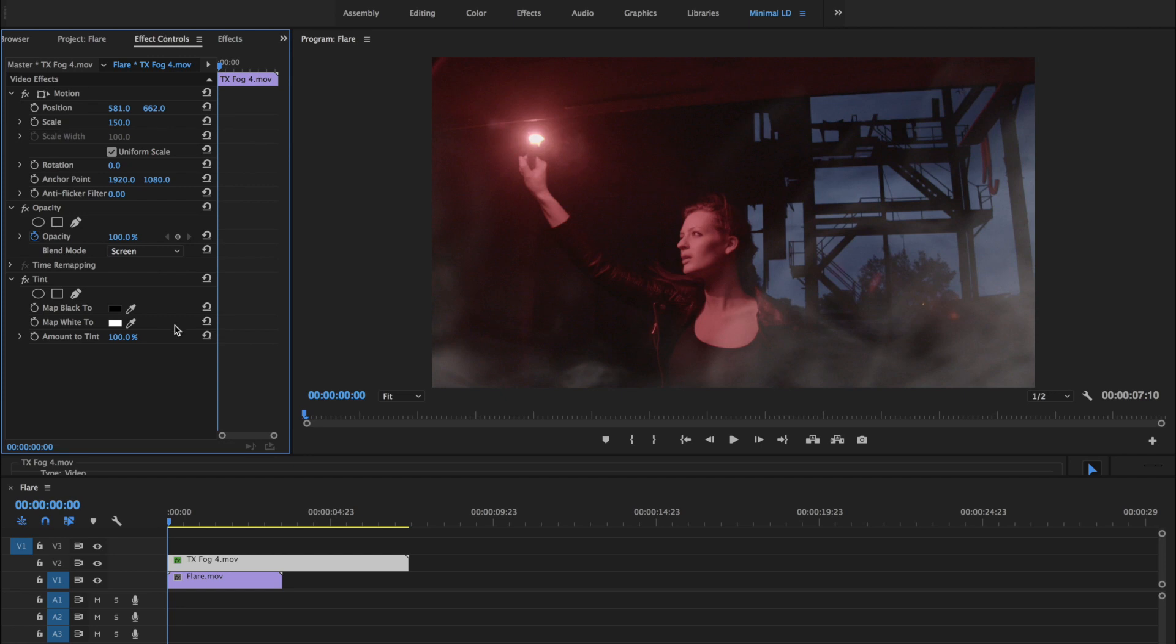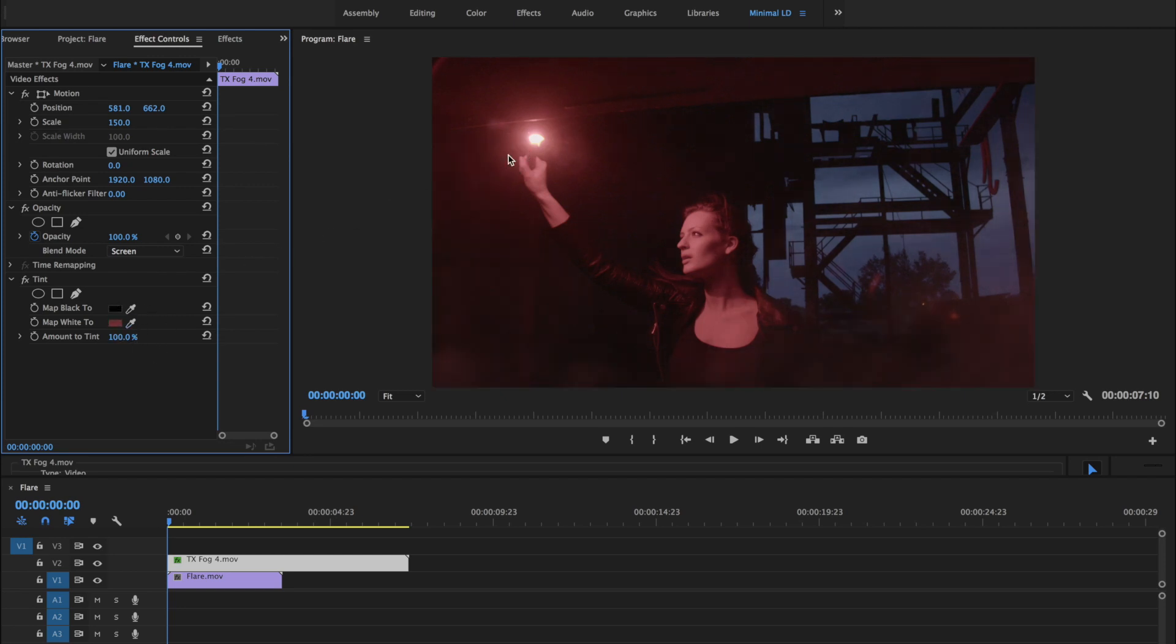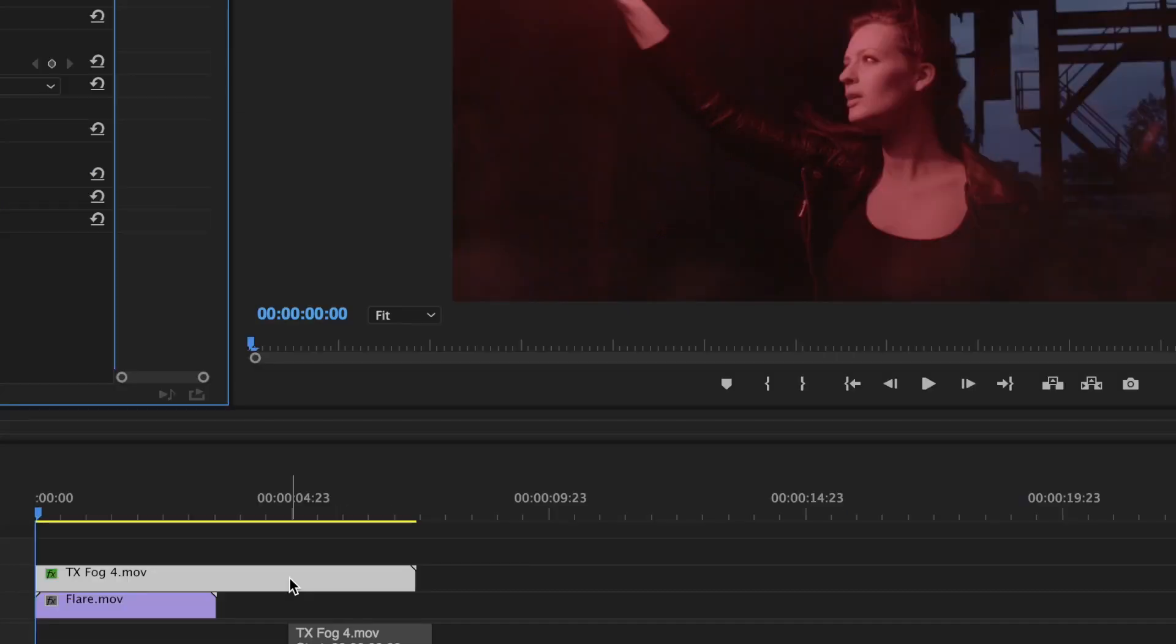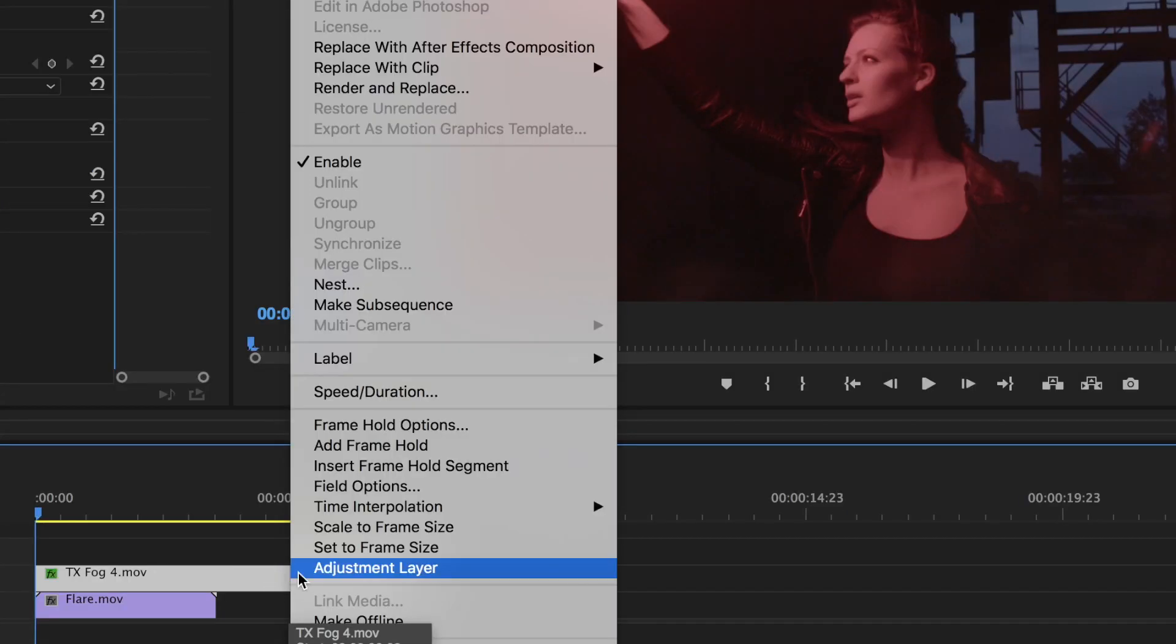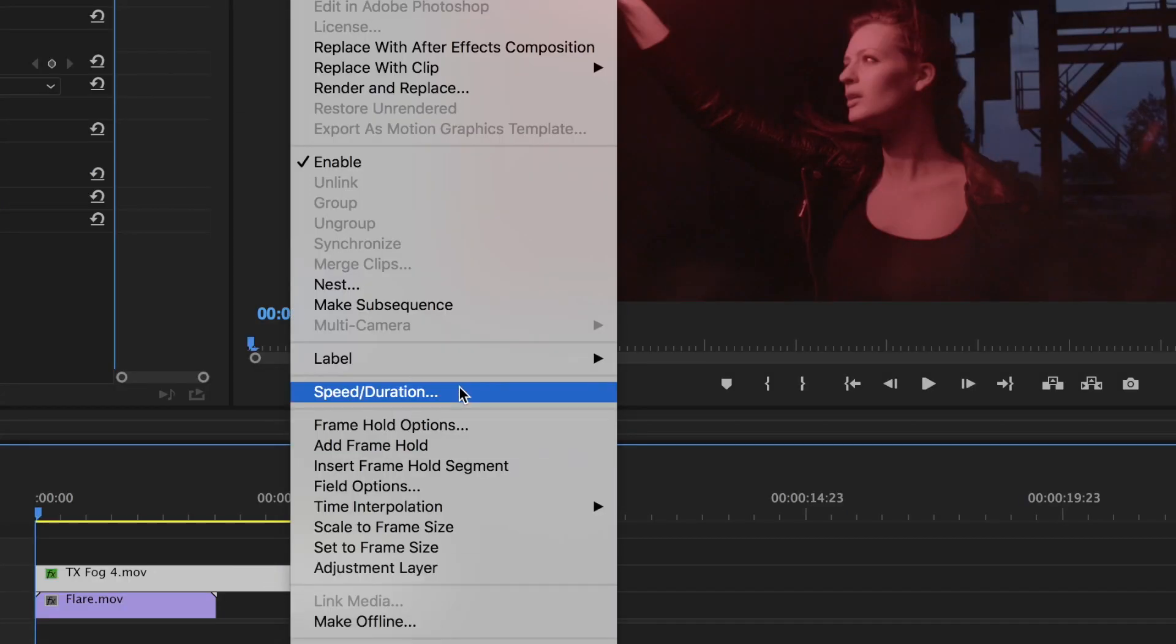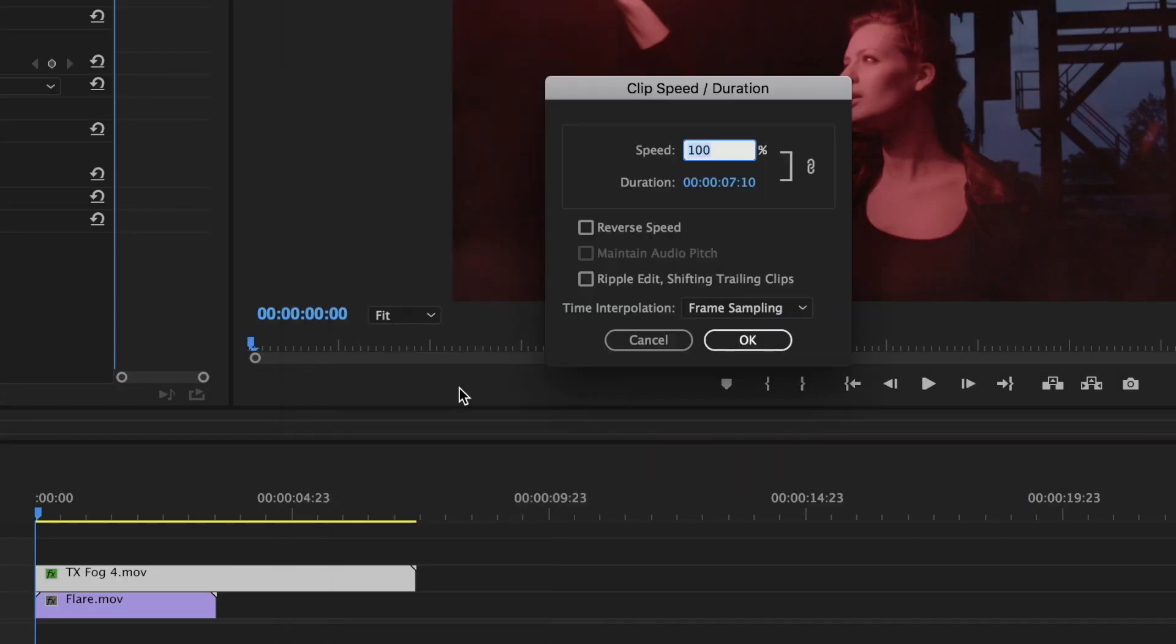We'll use the Eyedropper tool to select the red color that's in our shot. Lastly, we're going to speed it up a bit. Just right-click the clip, choose Speed Duration, and we'll set it to 200%.